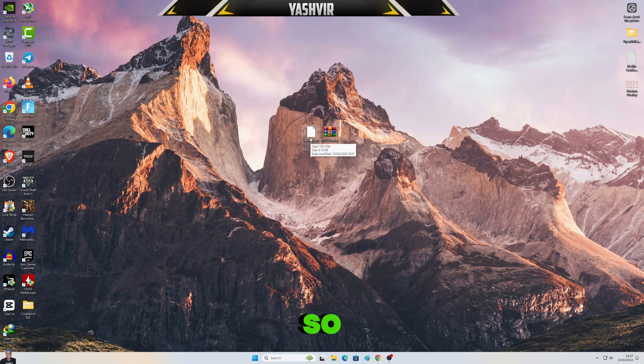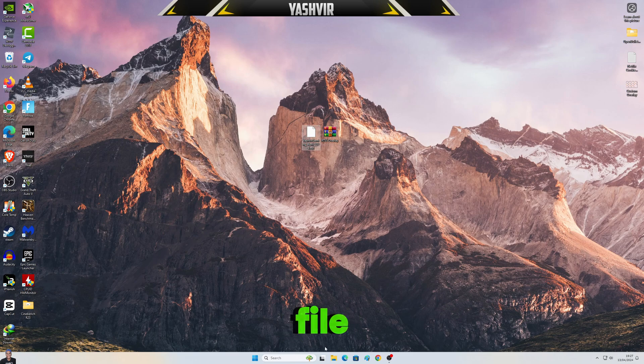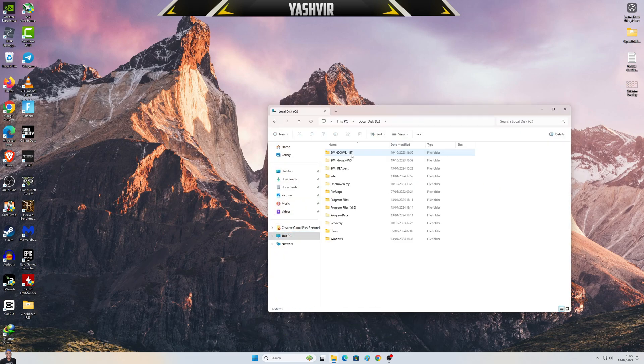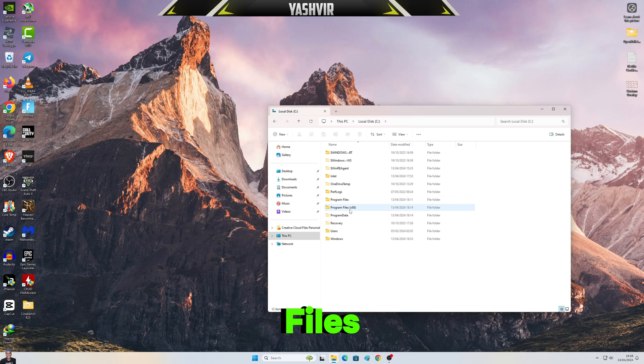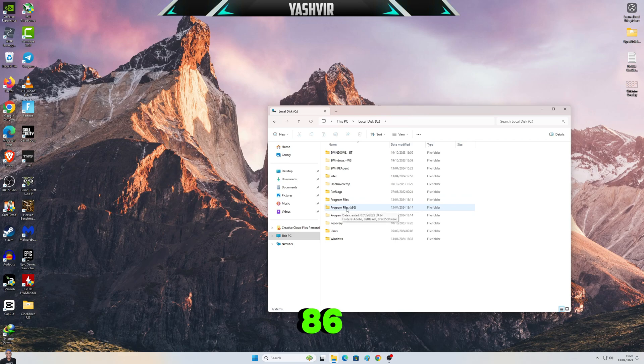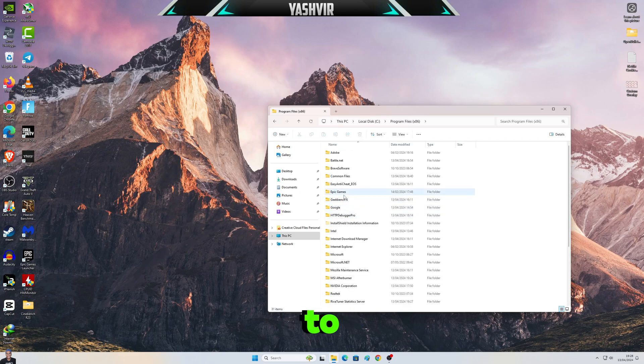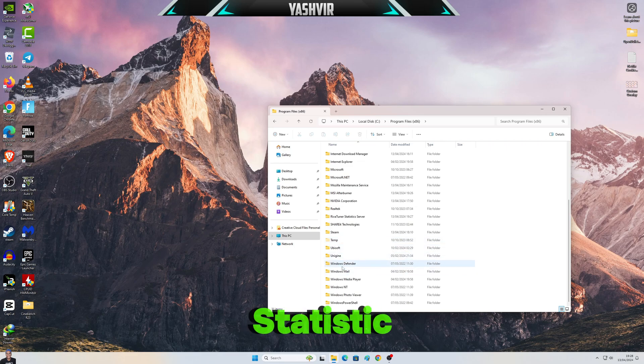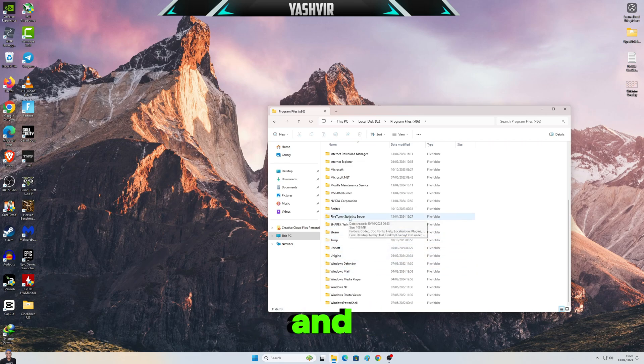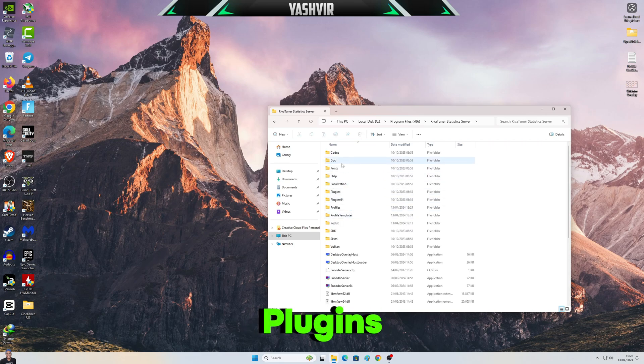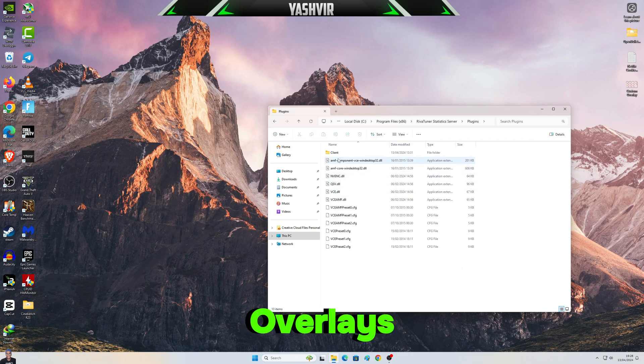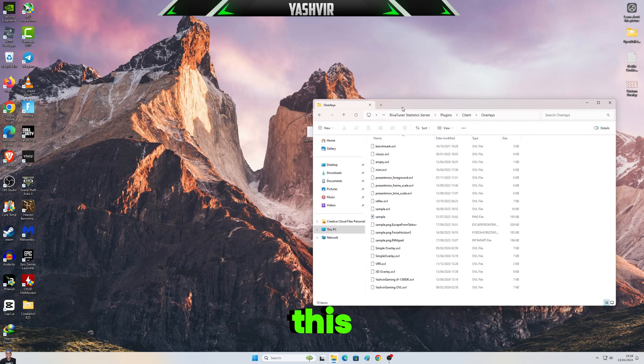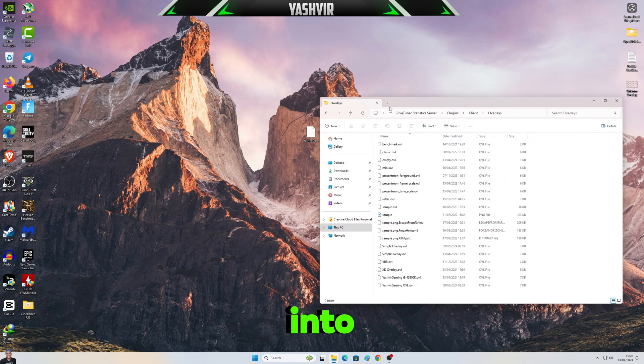So you want to open your File Explorer, go to This PC, Local Disk C, Program Files x86, and then scroll down to RivaTuner Statistics Server, and then to Plugins, Client Overlays, and just drag this OVL into here. Click Continue.